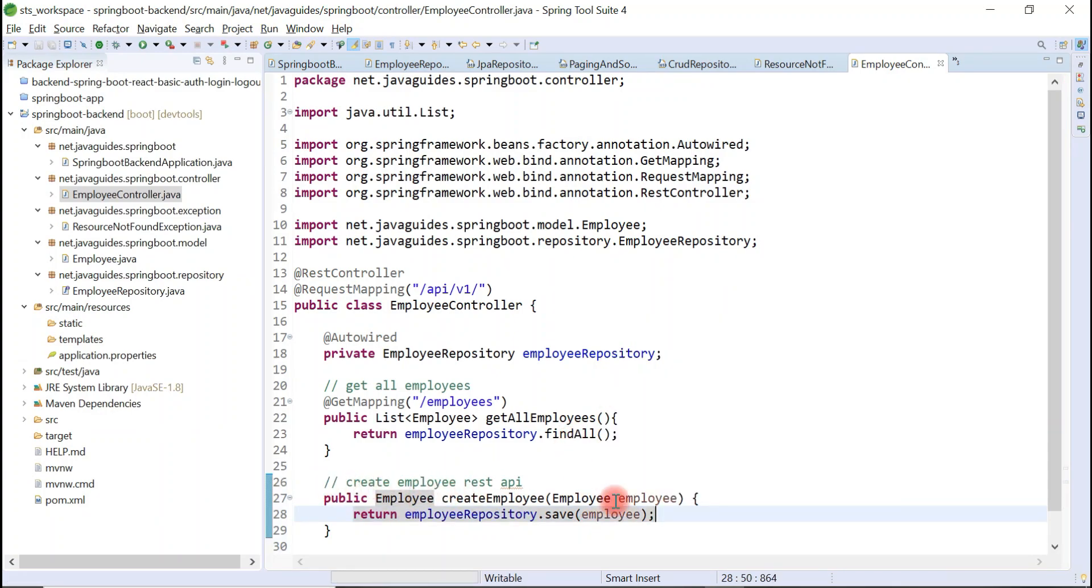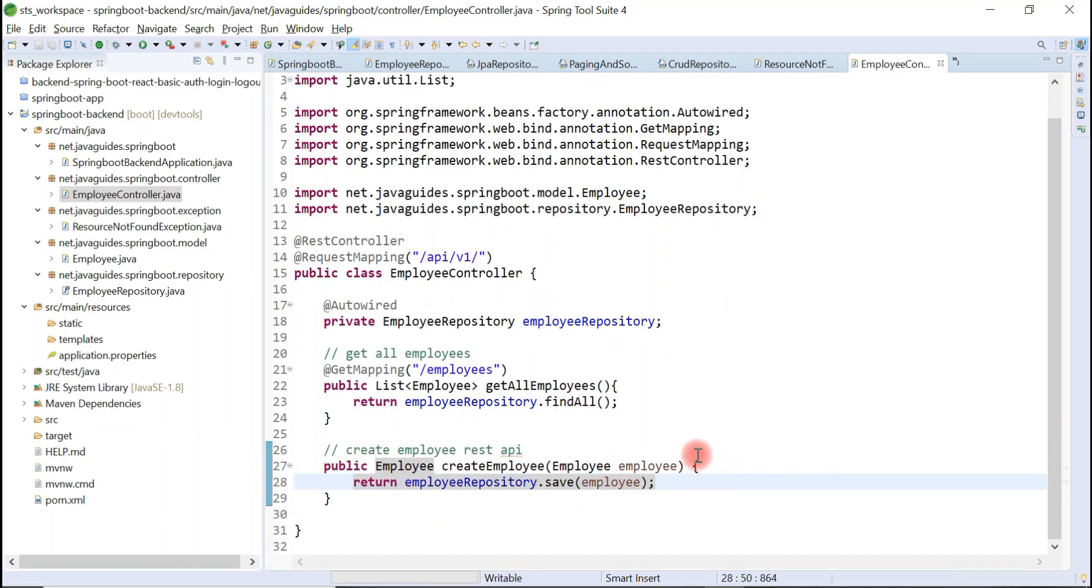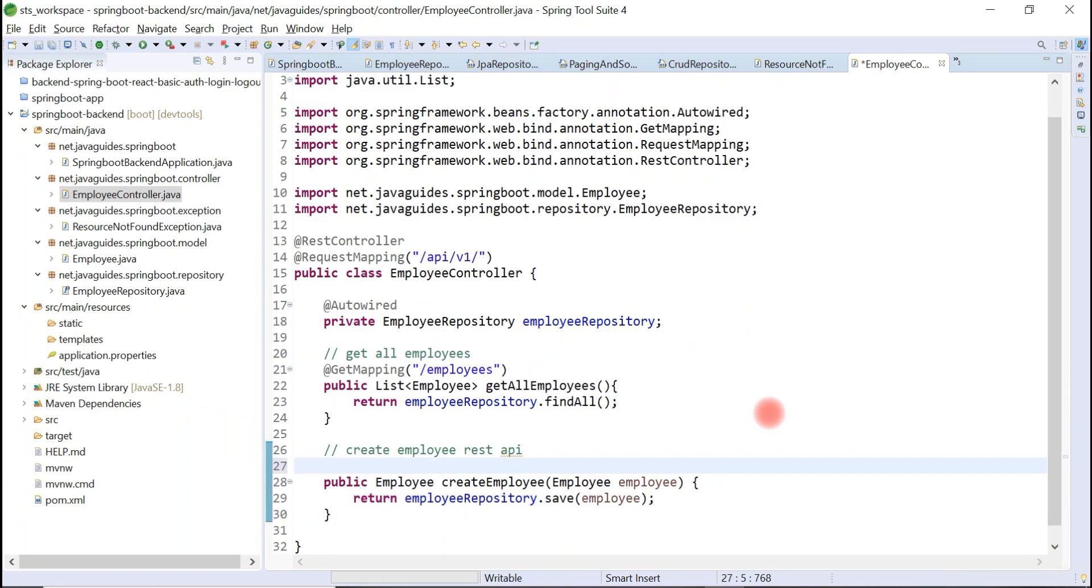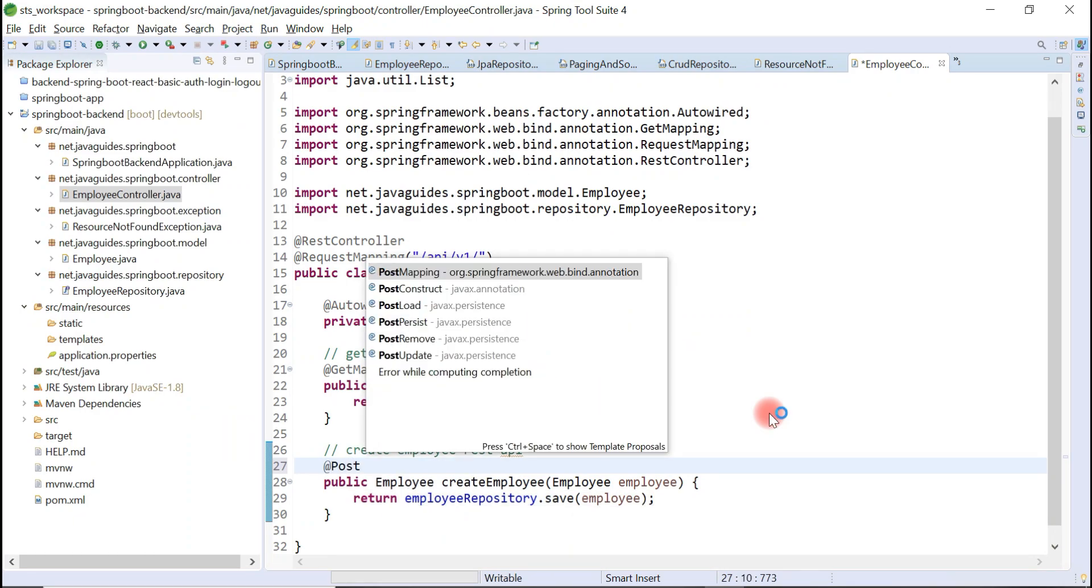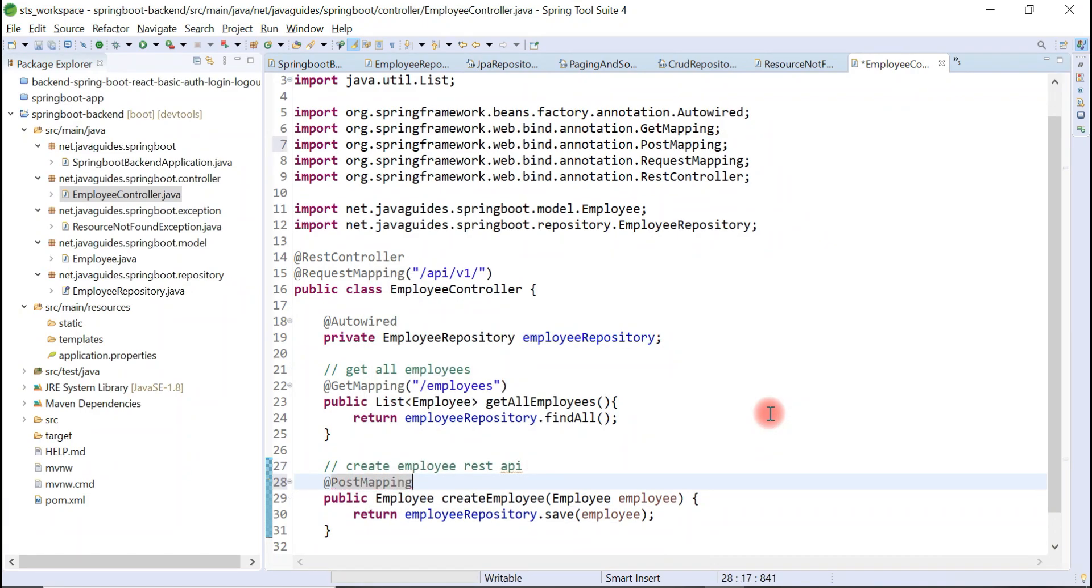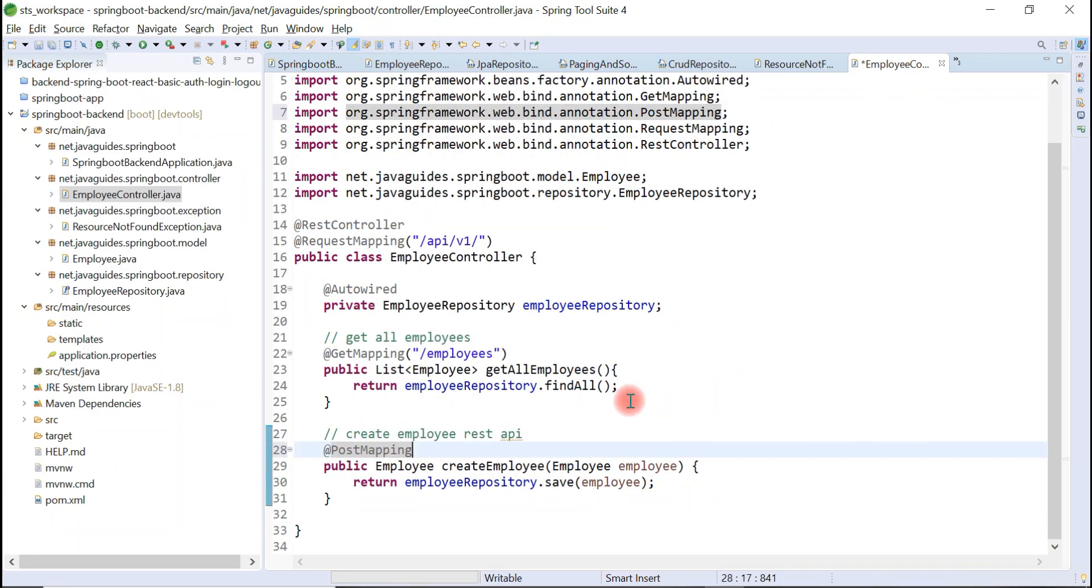Now we have created a method. Let's use annotations to make this method as a REST endpoint. Let's use @PostMapping annotation. This method will handle HTTP POST request, hence we are going to use @PostMapping annotation.